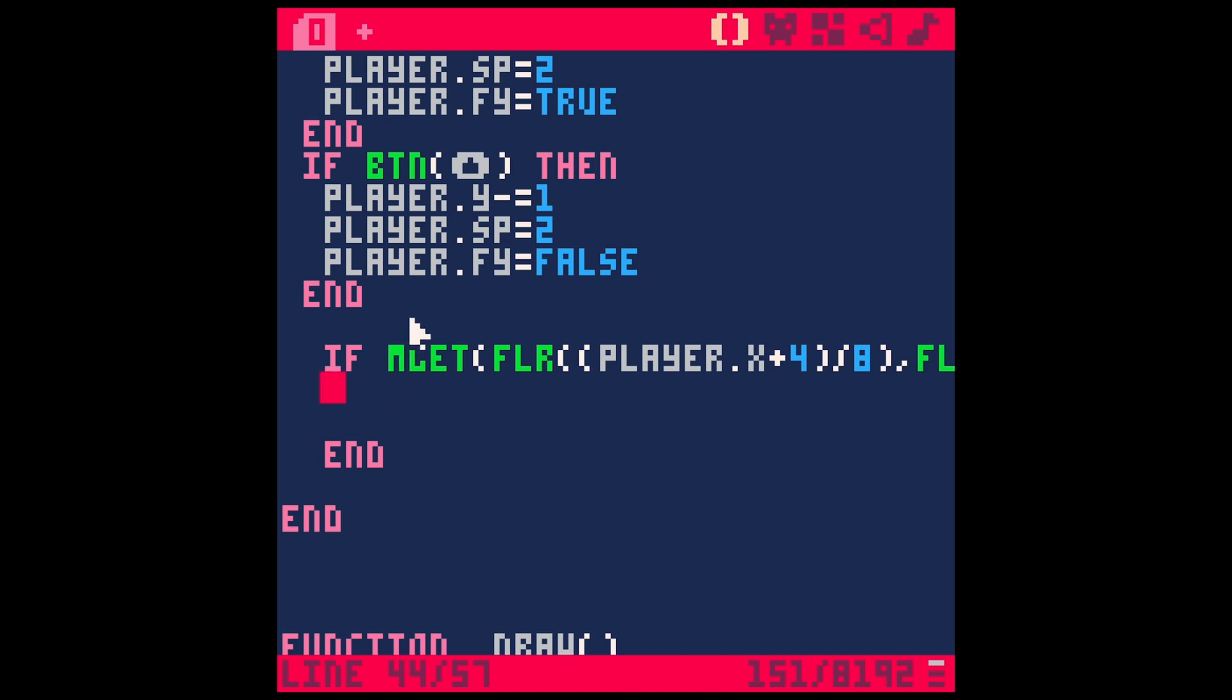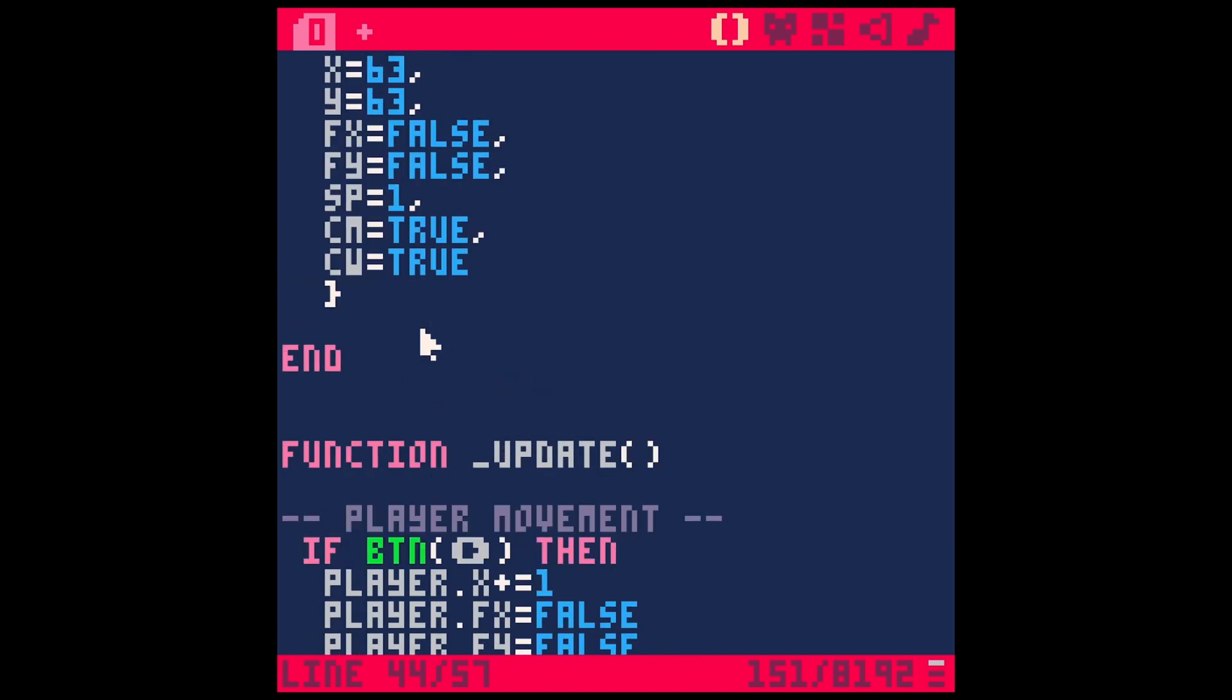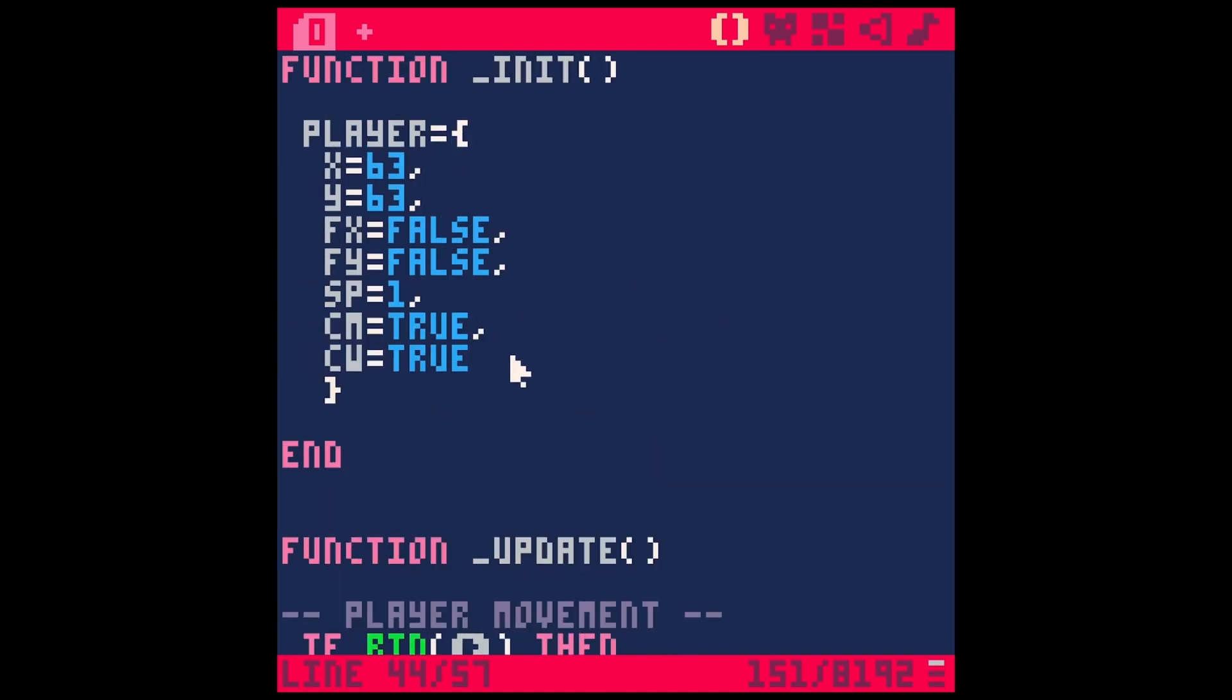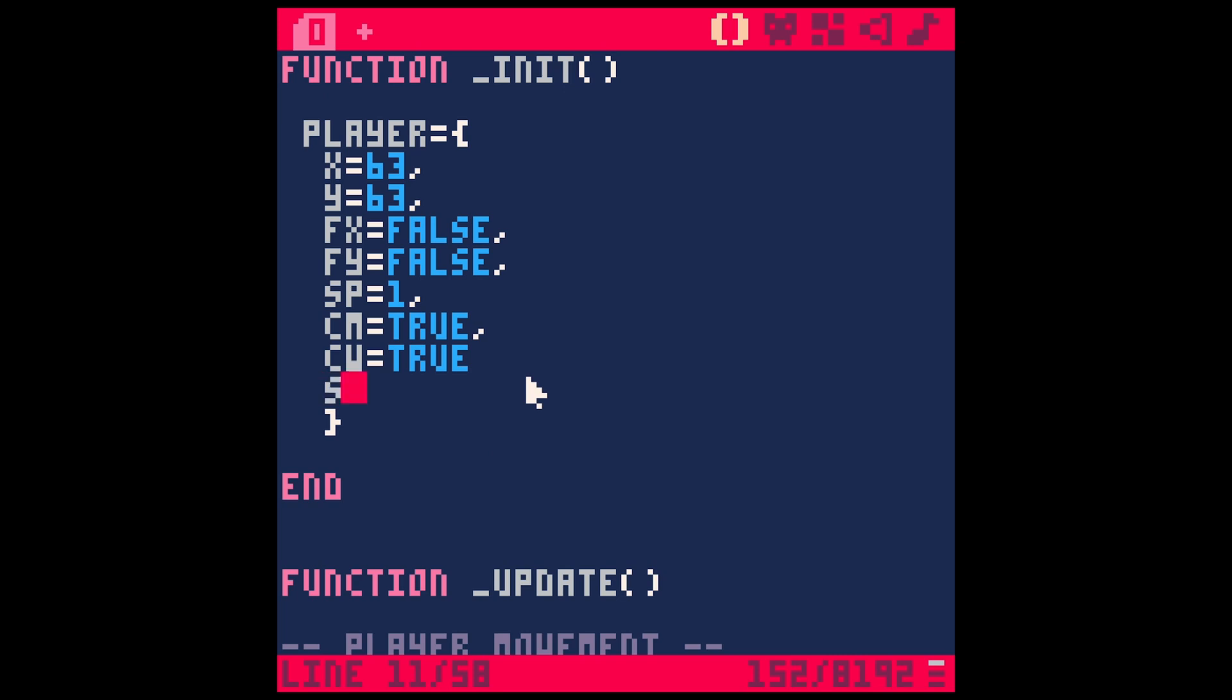And here when the player moves, we'll call this player.speed instead of one, so that we can control this with code - how fast he moves.